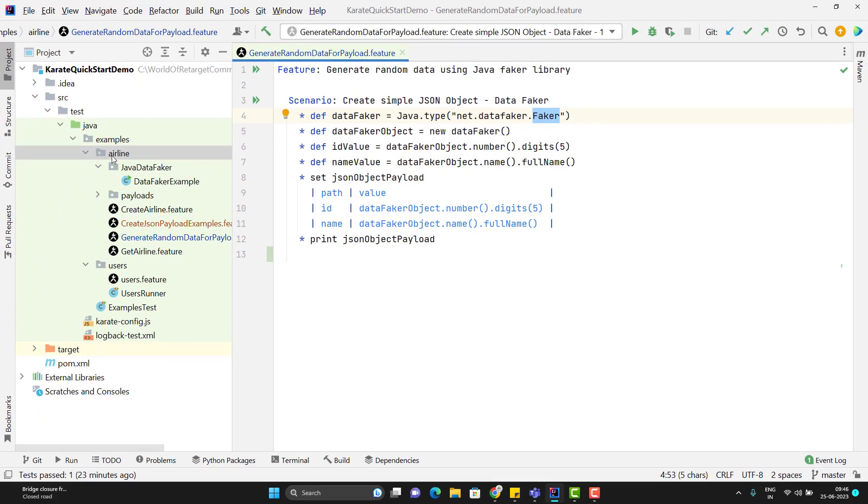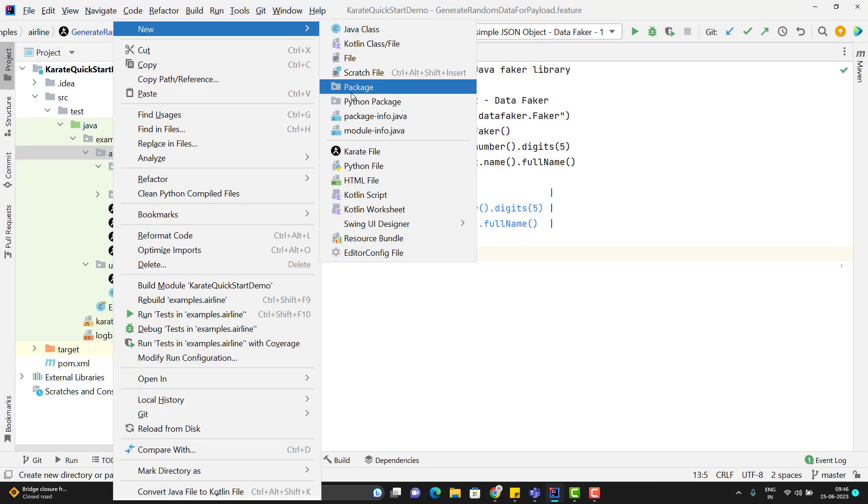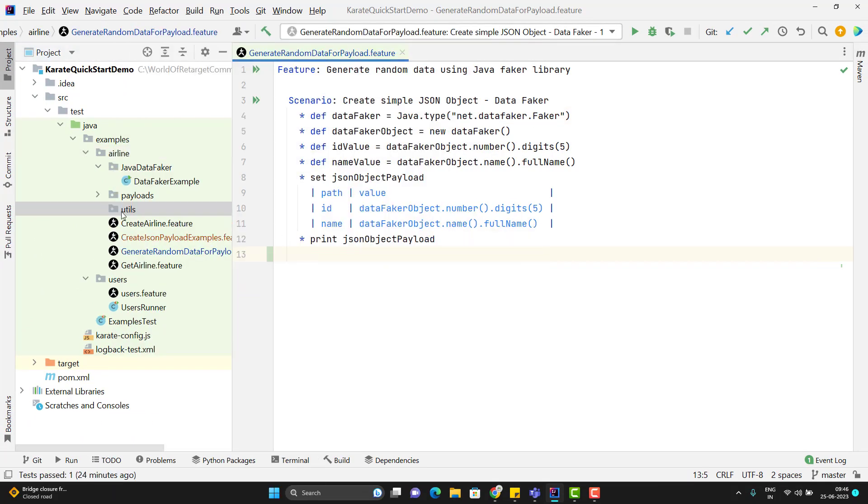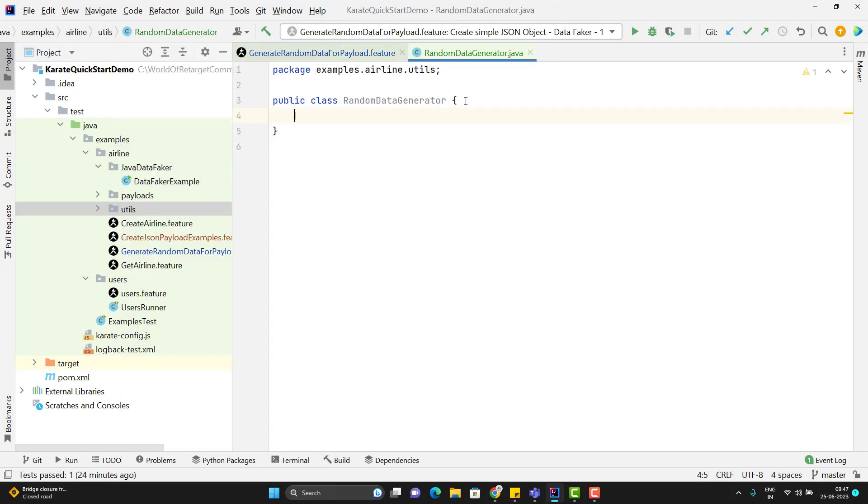I am going to create a new package and I will name it as utils. I will add a new class. Since this is a Java class, here we can import any class, we can write any Java code here and I will get all the auto suggestions and I can run it locally and I can check whether my methods are working fine or not. So let me quickly create some methods to generate random data.